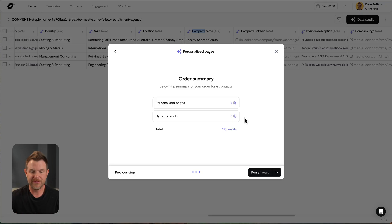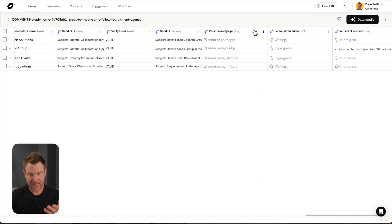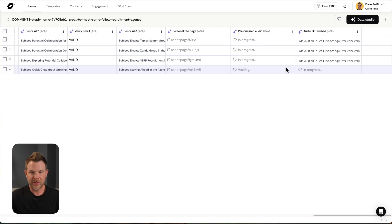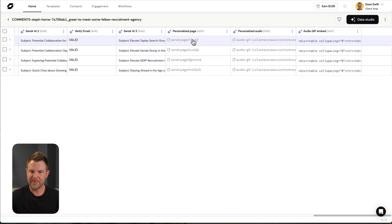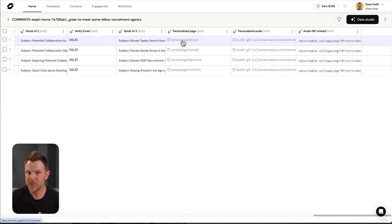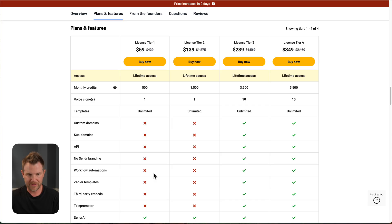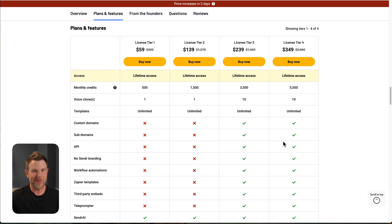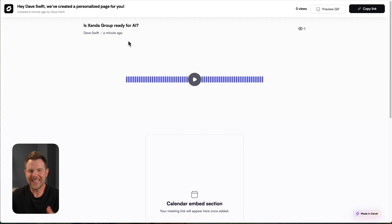And now what it's going to do is add a separate column for the personalized audio. And it's also going to add in a separate column for the personalized page. So here we go. Now I could make this my own domain name if I got AppSumo's tier three or above. You can see here custom domains or subdomains are available on tiers three and four. I'm on lowly tier one, so I don't get that for the demo, but you get the idea.